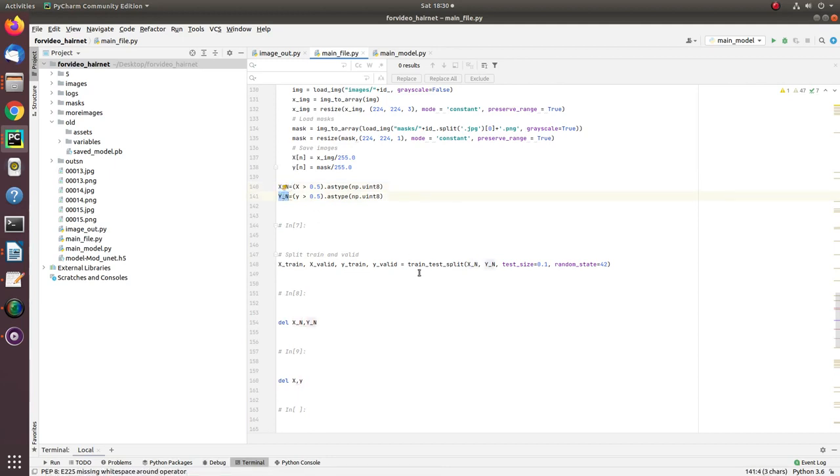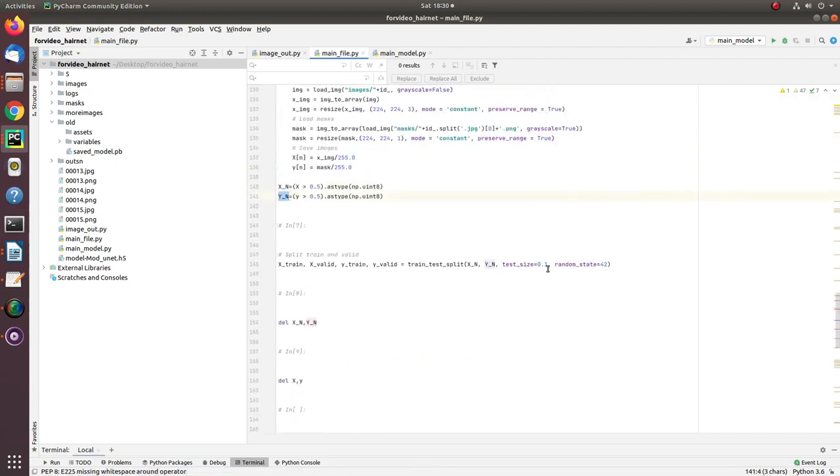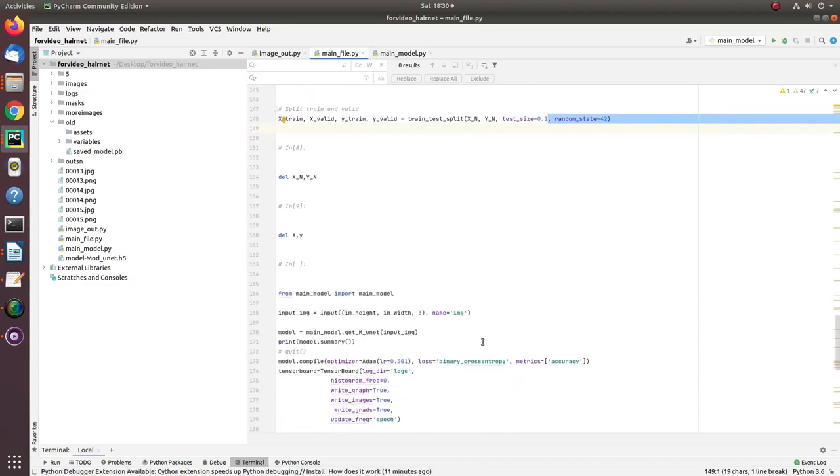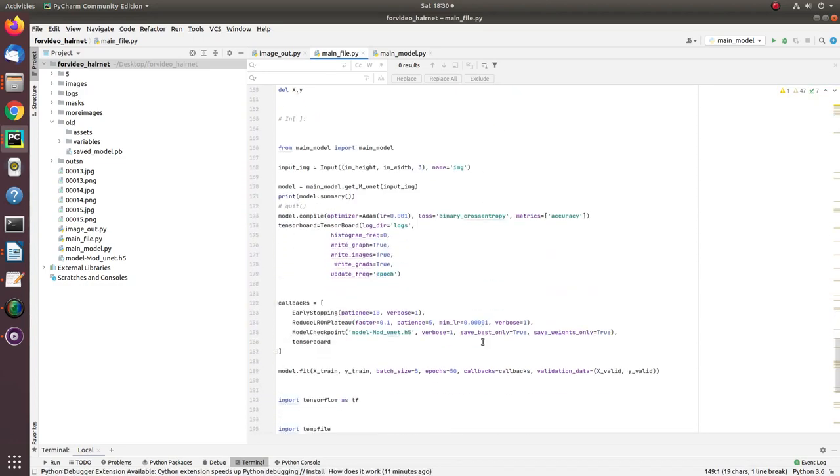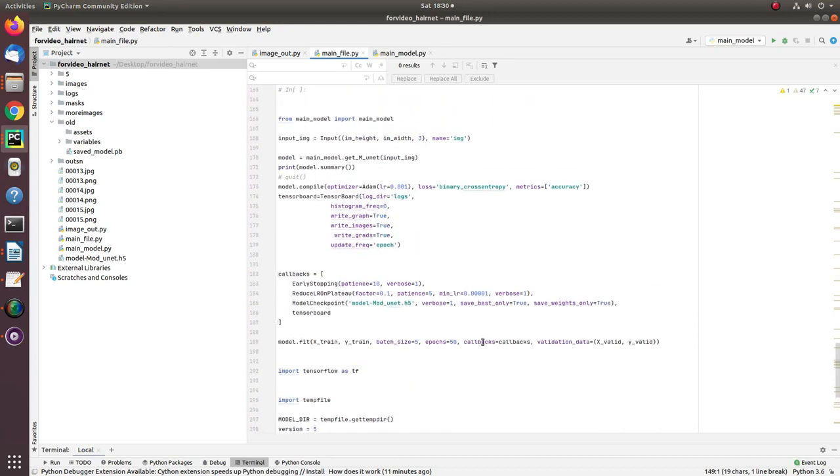Once we have all these images in X and Y array, it's time to split for training and validation. I have used 10% data for validation and rest data for training. More data, better model.